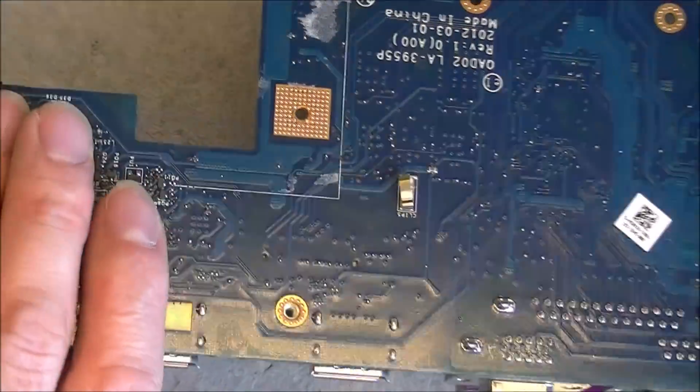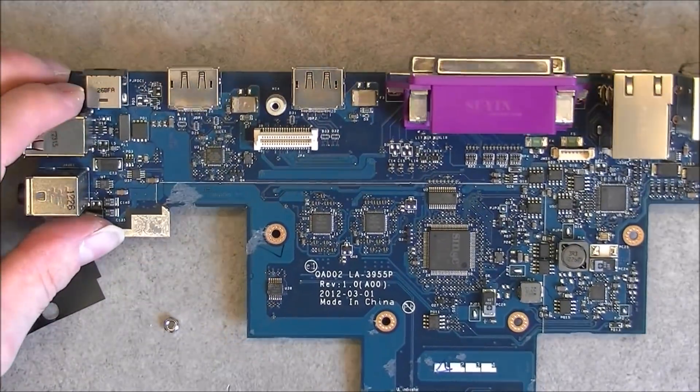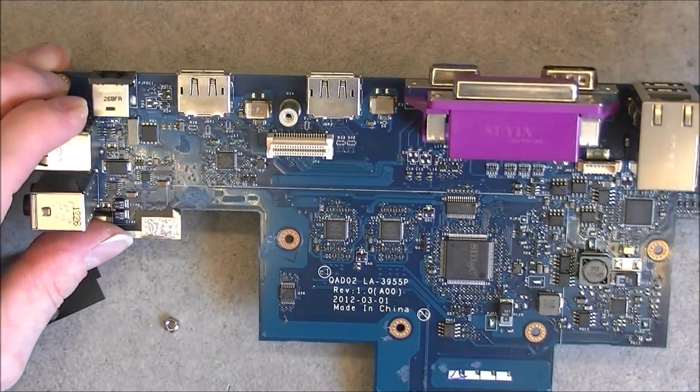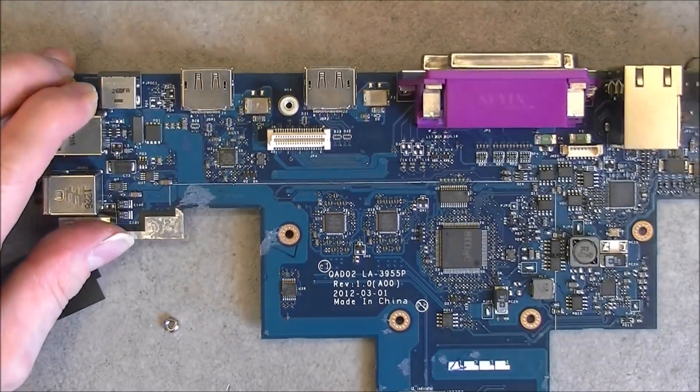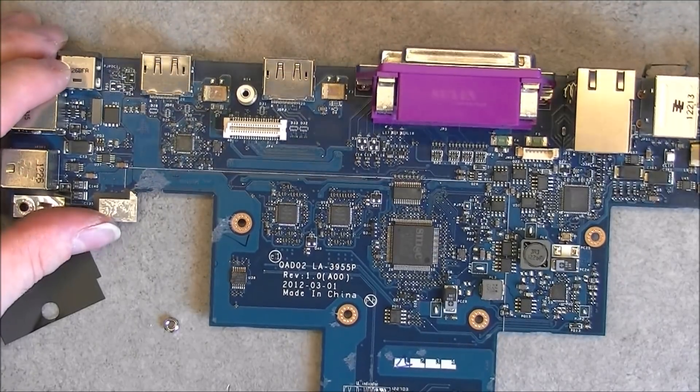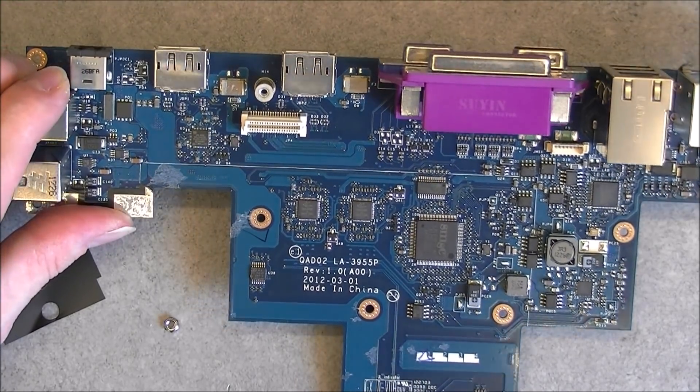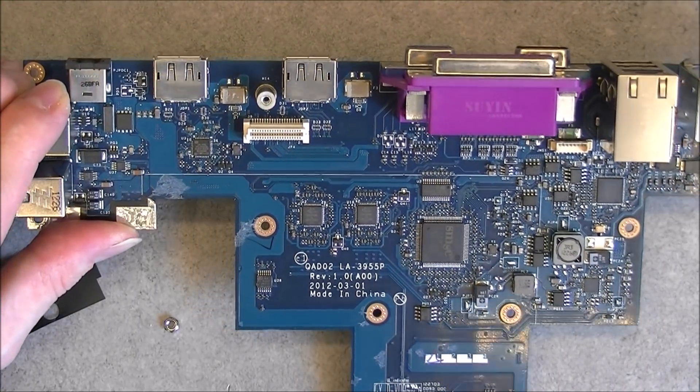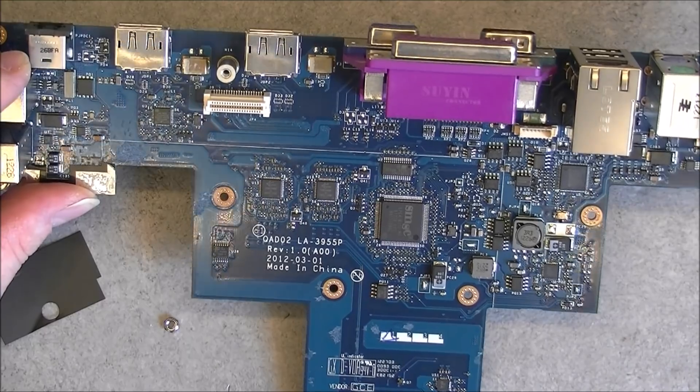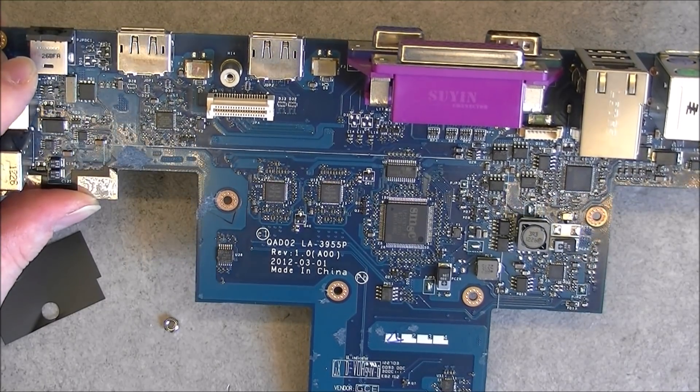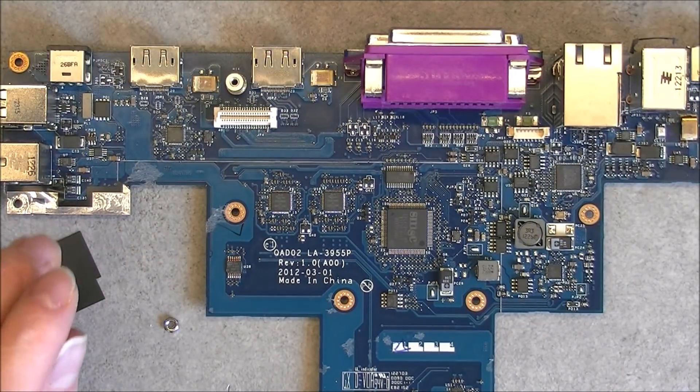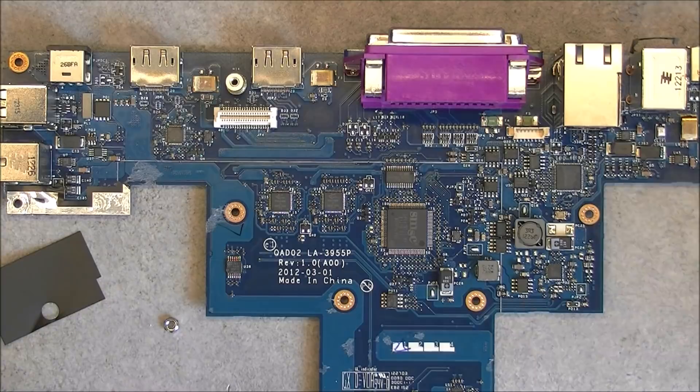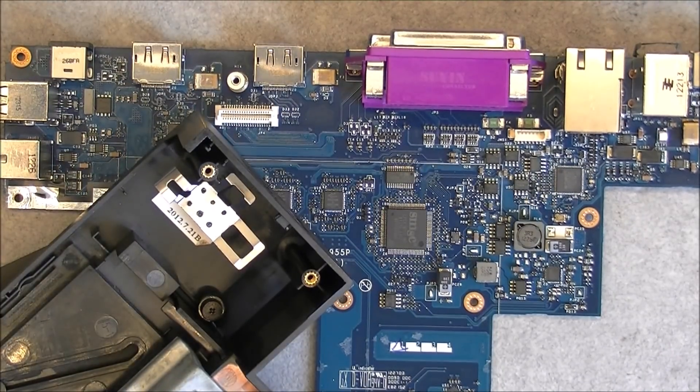So this was an interesting little device. Not totally expected to have so many components inside. Interesting design. Thanks for watching. Bye bye.